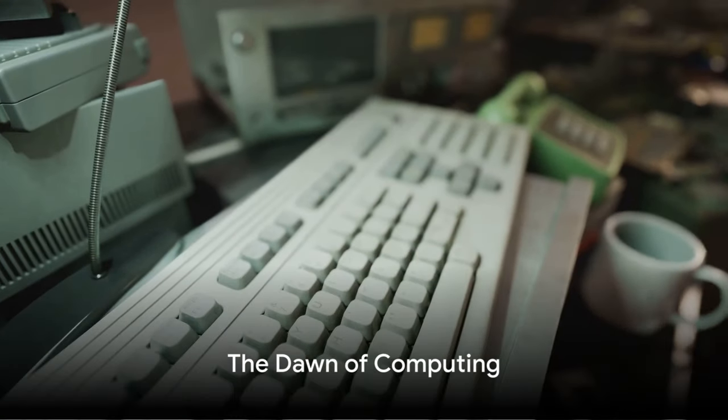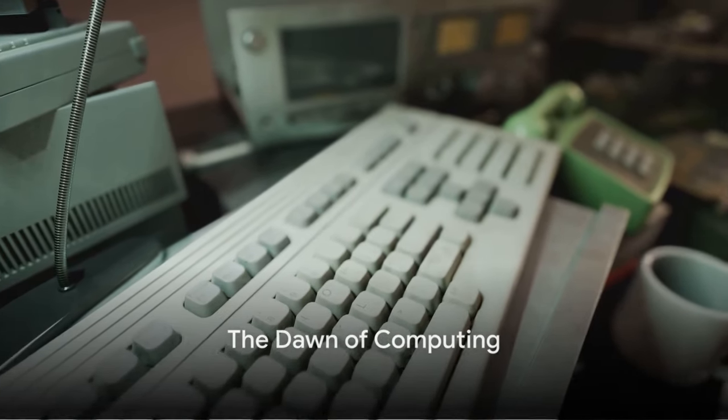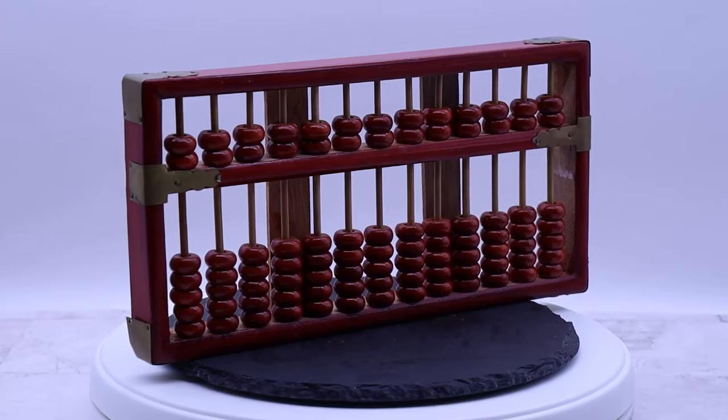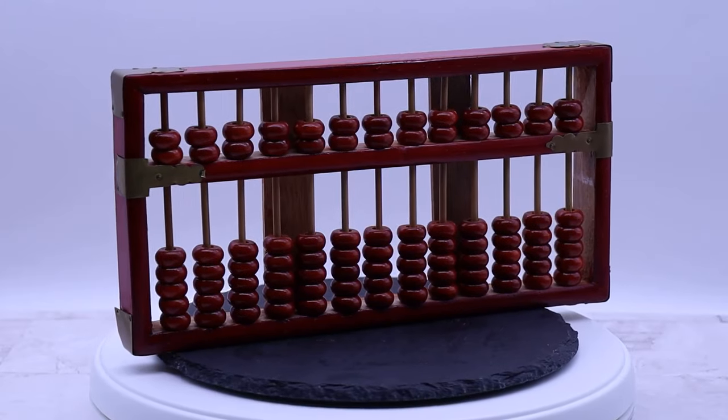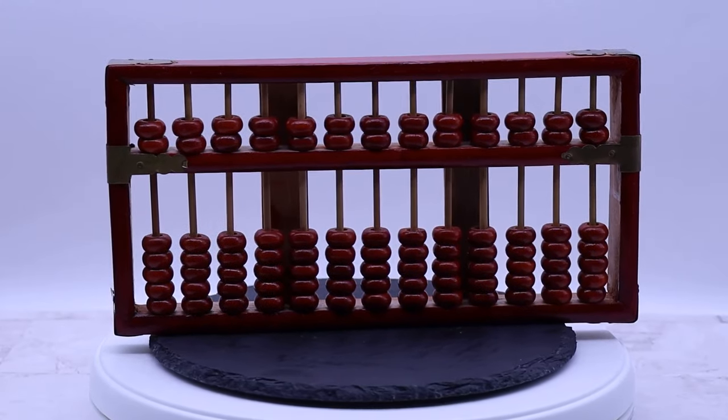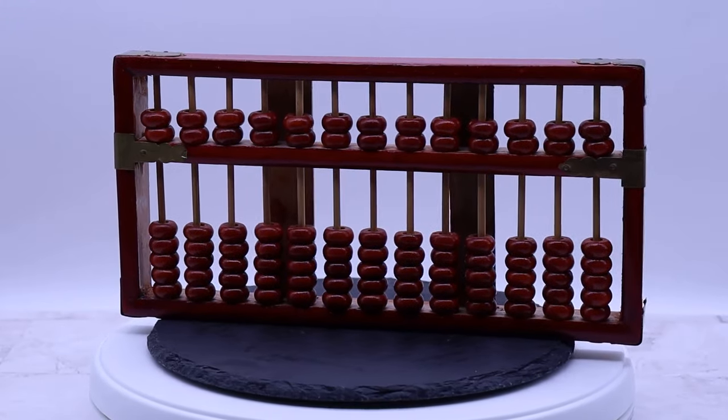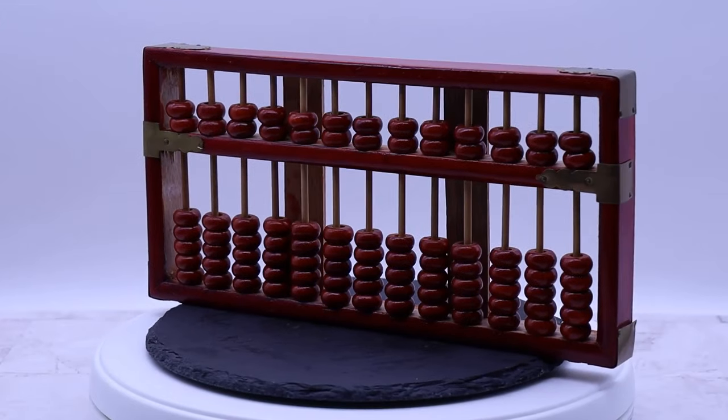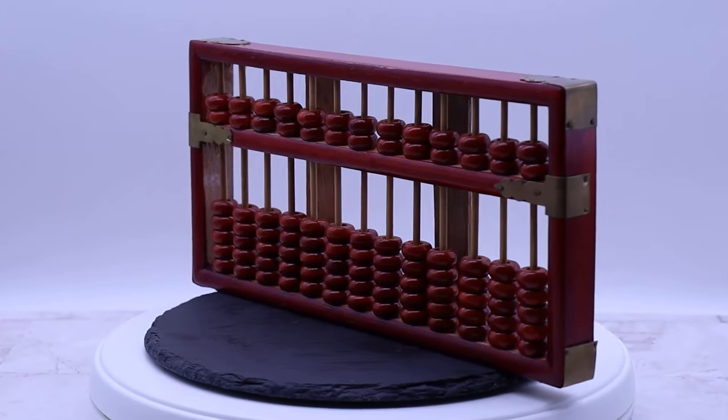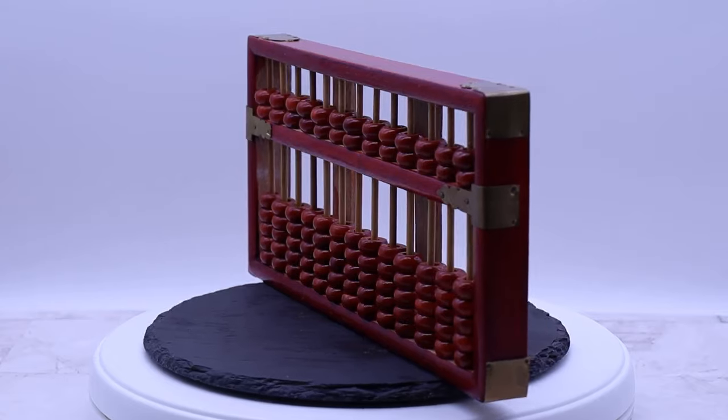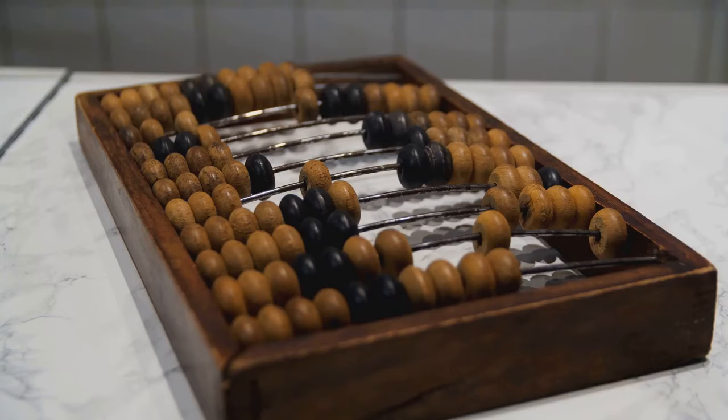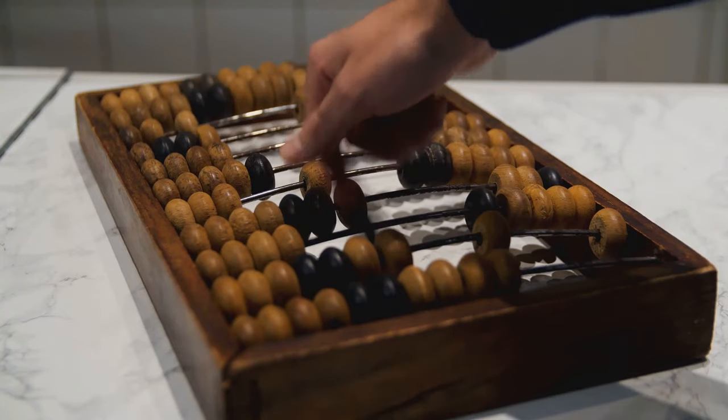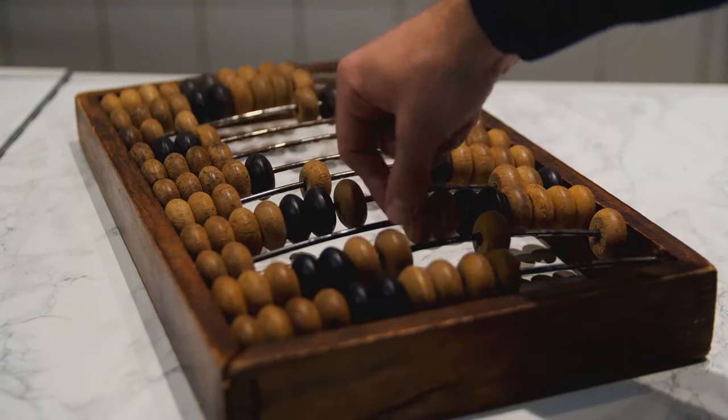The story of computers begins not with silicon, but with strings and beads. Let's take a journey back in time, long before the era of microprocessors, to when the first computing device was born, the abacus. This ancient tool, thought to have originated in Sumeria over 5,000 years ago, was a marvel of simplicity, yet functionality.